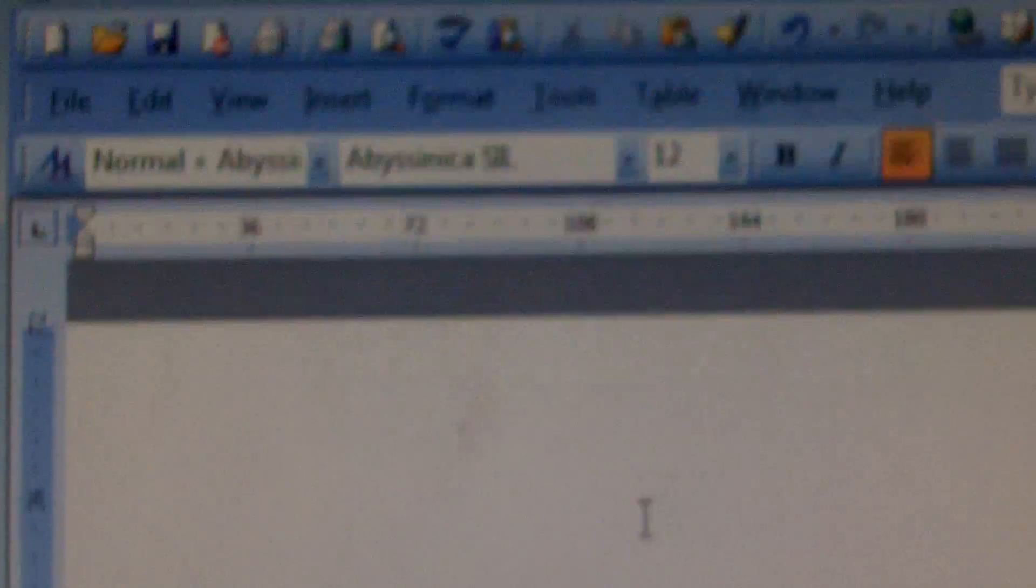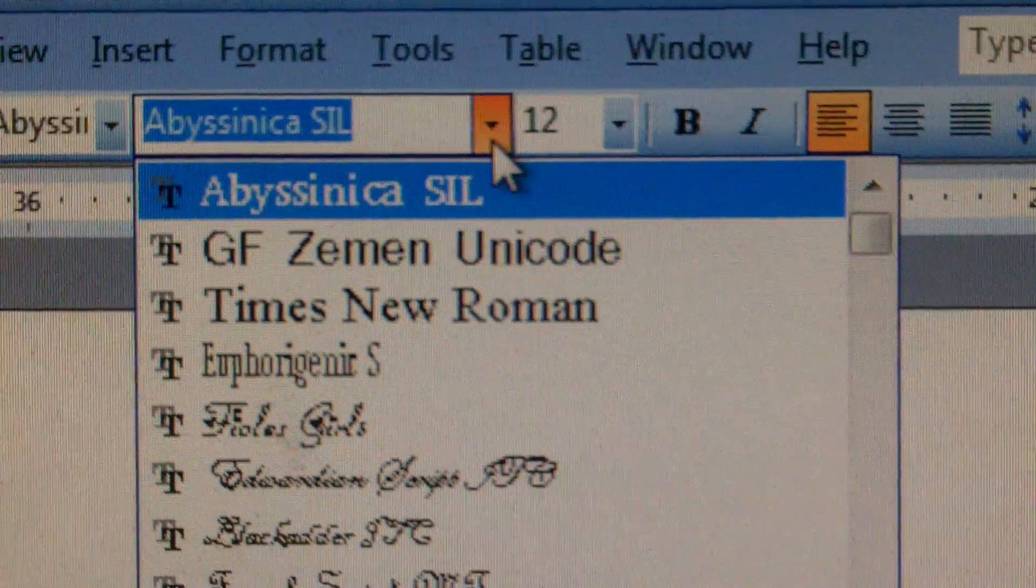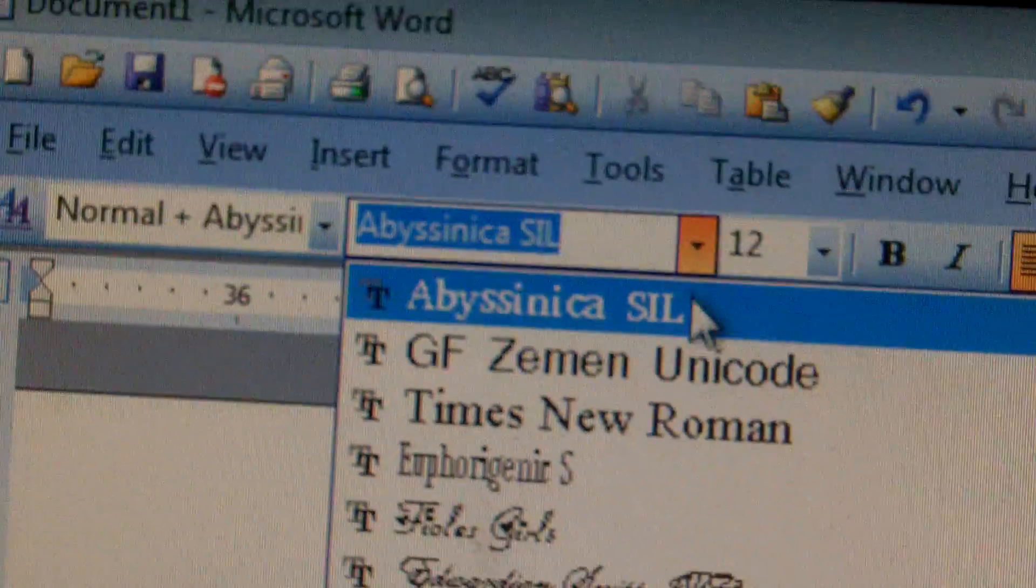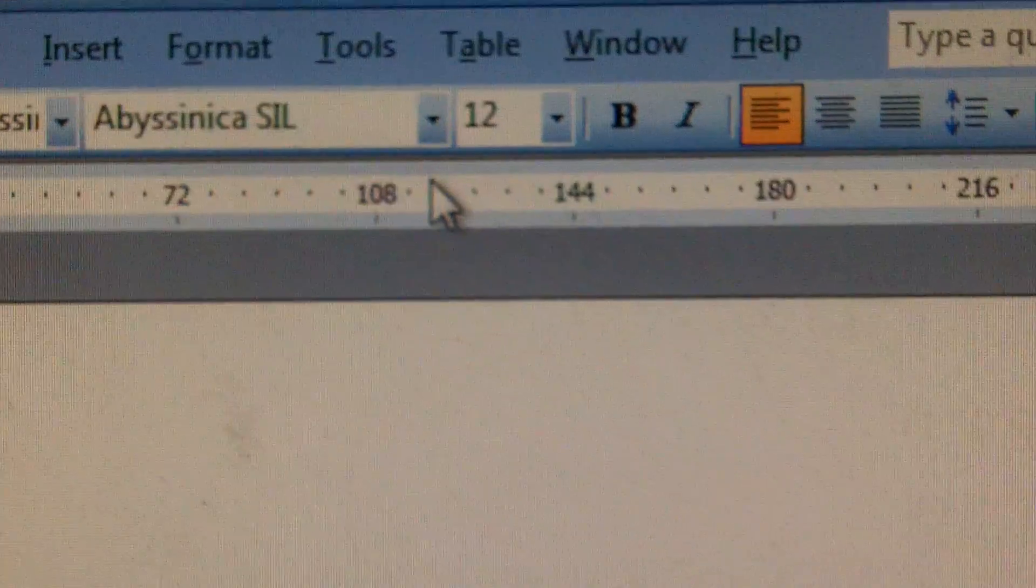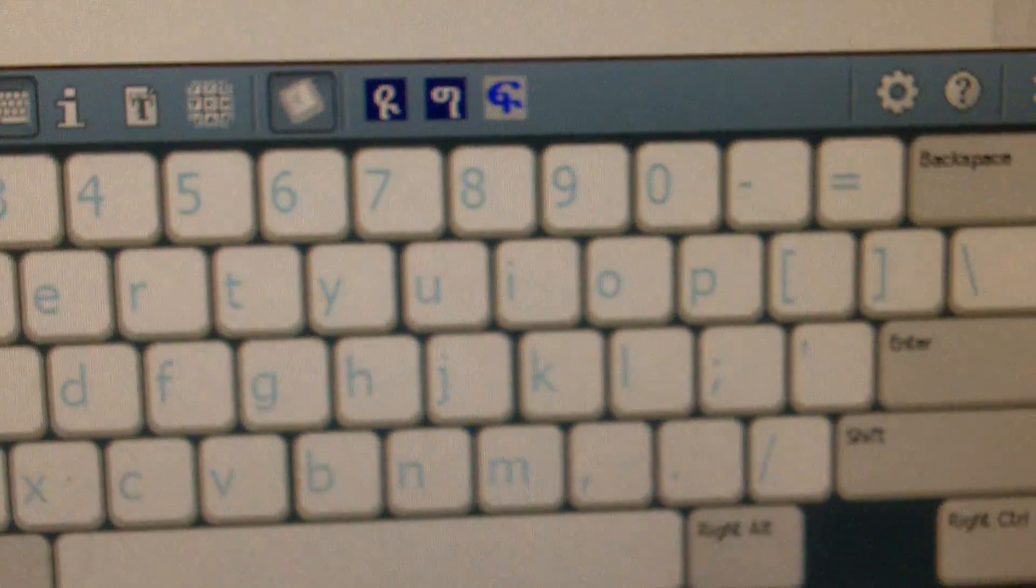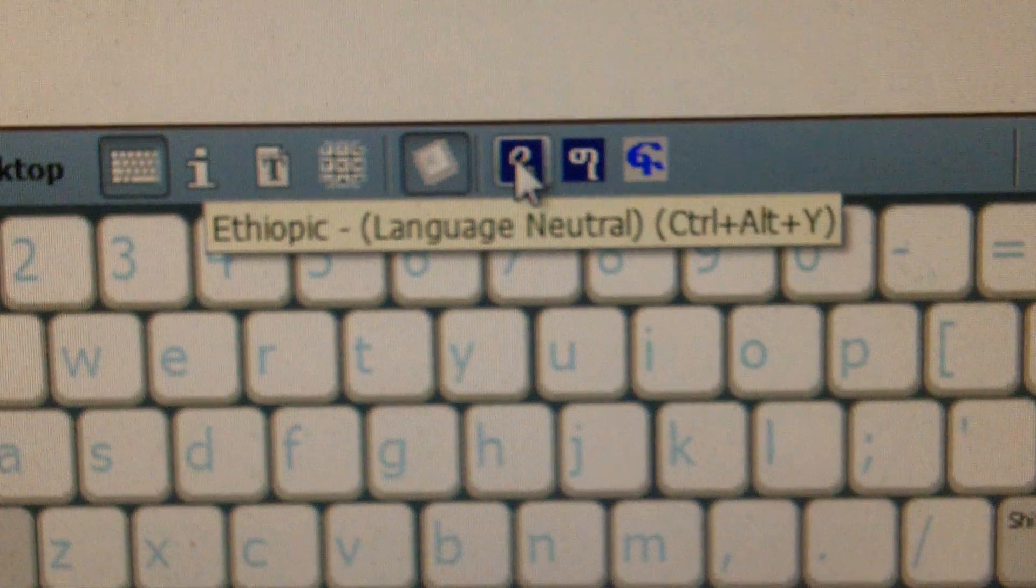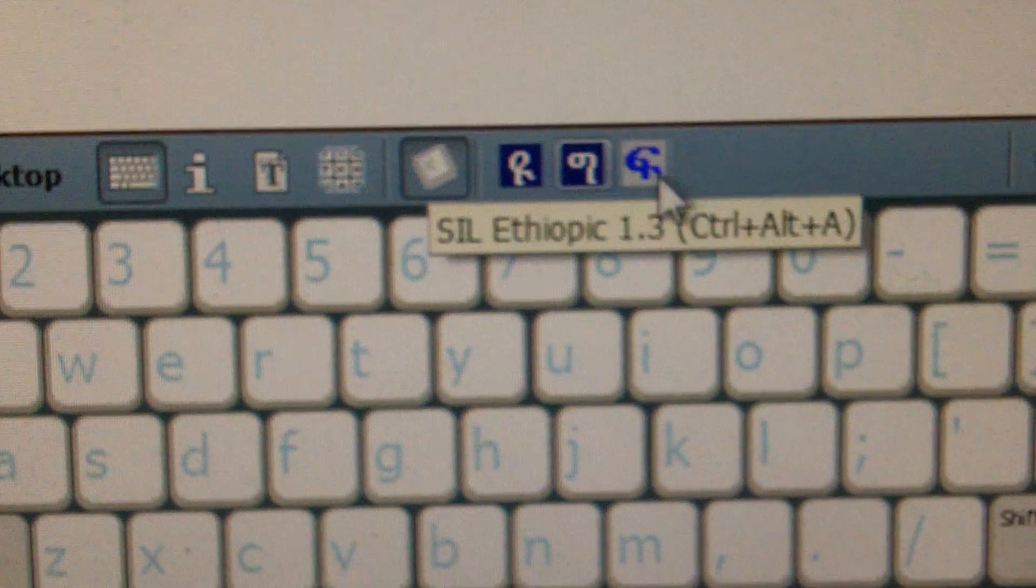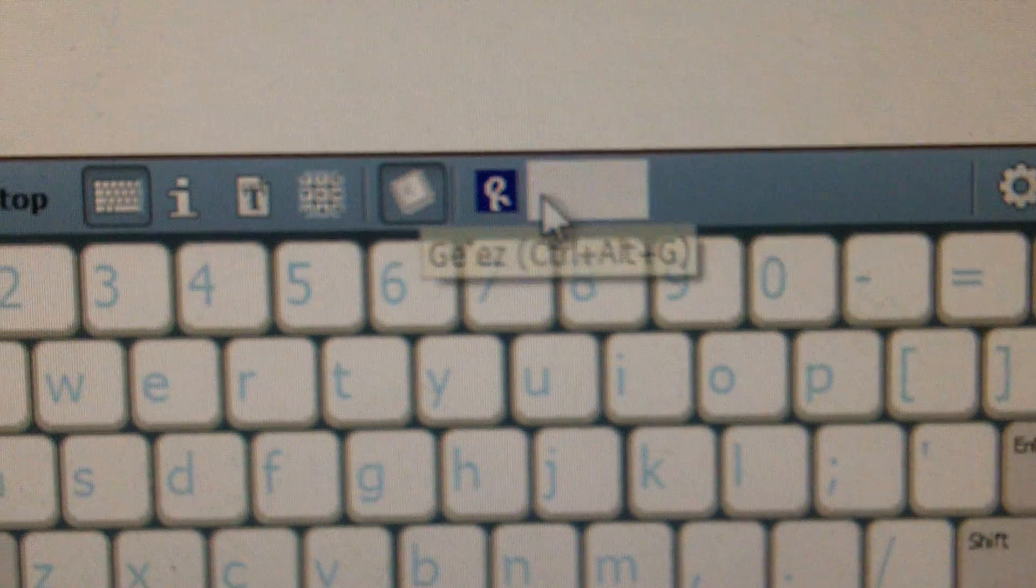One thing to make sure is in your font, when you're typing along, you have to set which font you want to use. The font we want to be using is the one we just installed, Abyssinica SIL. That's 100% compatible with the keyboards that they provided, which are Ethiopic Language Neutral and Gez. It's also compatible with SIL Ethiopic 1.3.